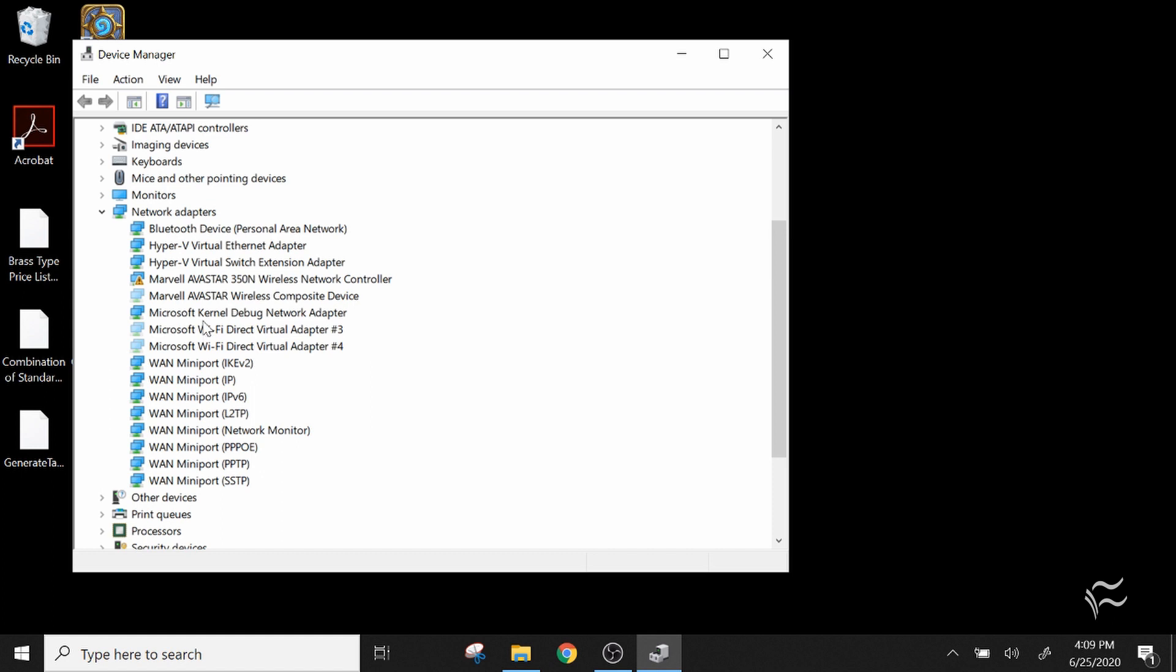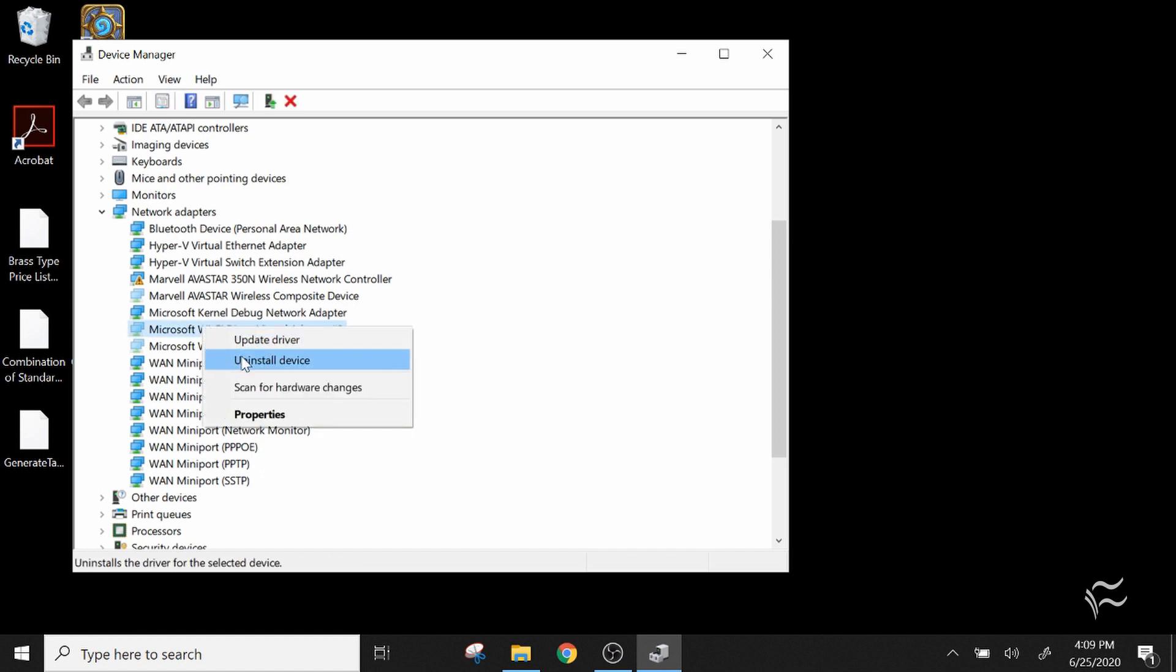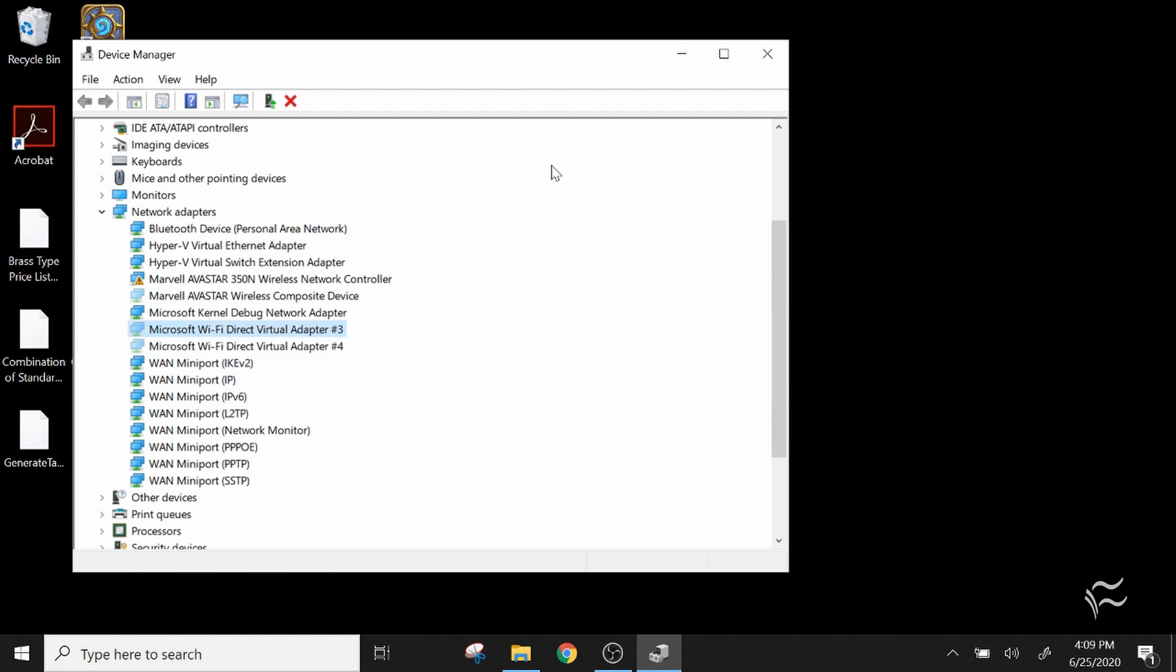To get rid of them, just right-click and say Uninstall Device and that'll remove the device from your system. You'll probably have to restart after that to get it completely out.